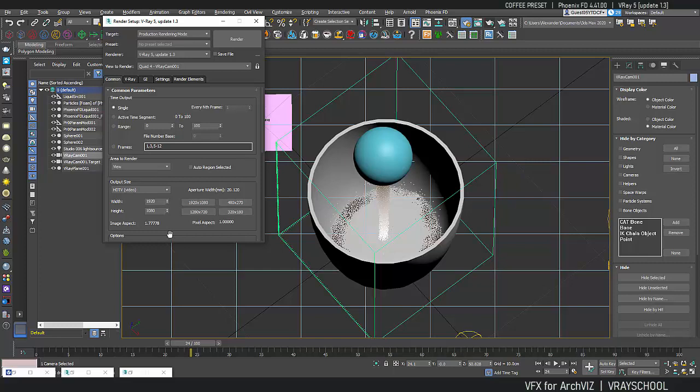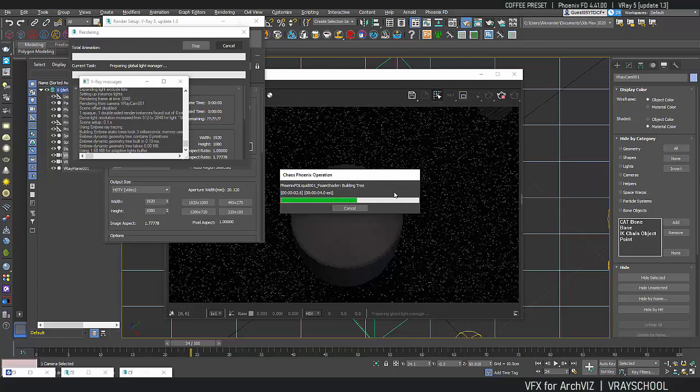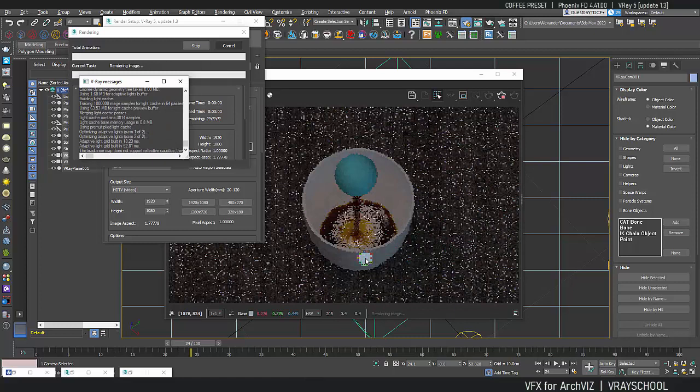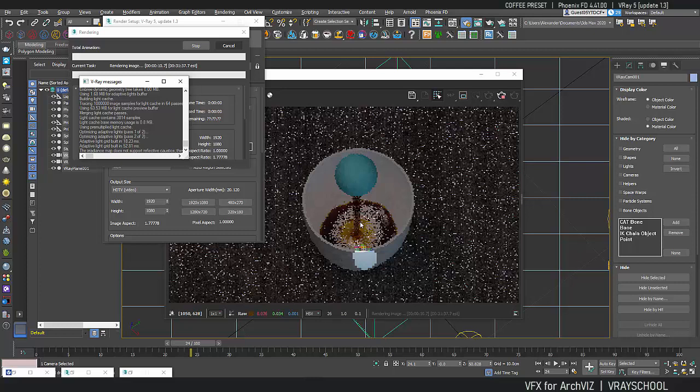So let's click render. You can see the foam getting calculated and this foam is taking some time to render here, but we can see from the preview already that we're getting nice foam around this area.